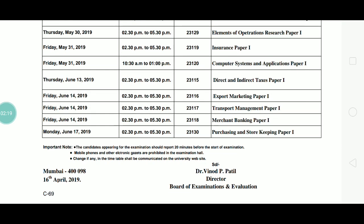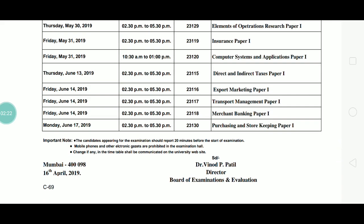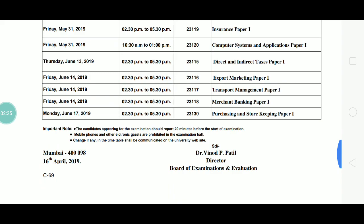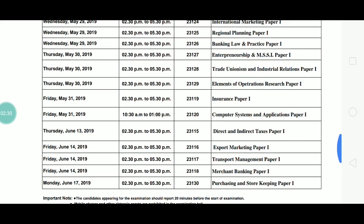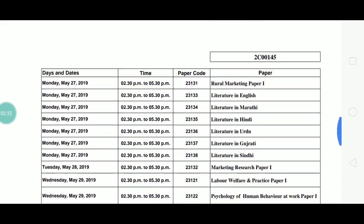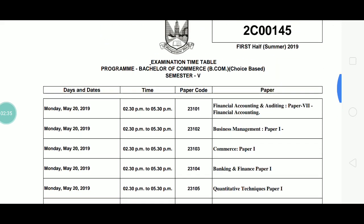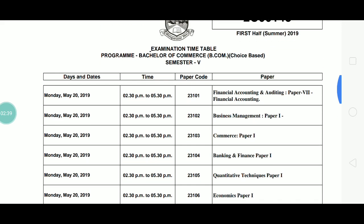Those who have Taxes will have their exam on June 13th. Those who have Export Marketing will have theirs on June 14th, and those who have Purchasing and Storekeeping will have theirs on June 17th. So this is the timetable issued by the University of Mumbai for the TYBCOM — Bachelor of Commerce — choice-based examination of Semester 5.